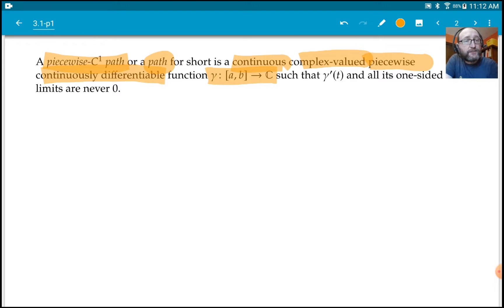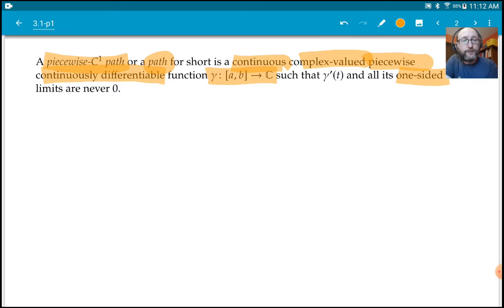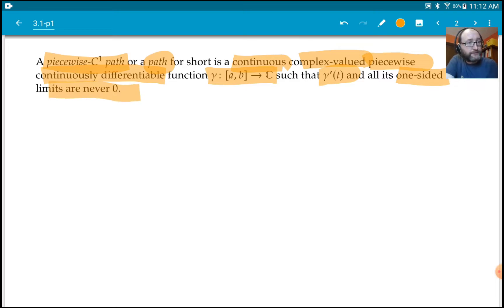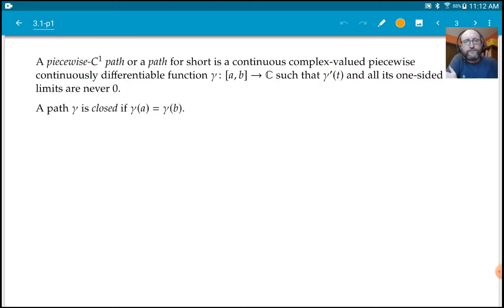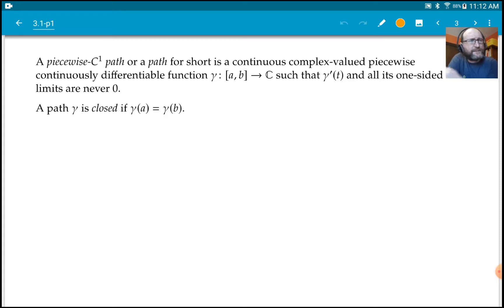All the one-sided limits of gamma prime are never zero. Basically, gamma prime is never zero — but even the one-sided limits of it. Because we're saying piecewise, gamma prime might be undefined at finitely many points, but then the one-sided limits of it should be non-zero.